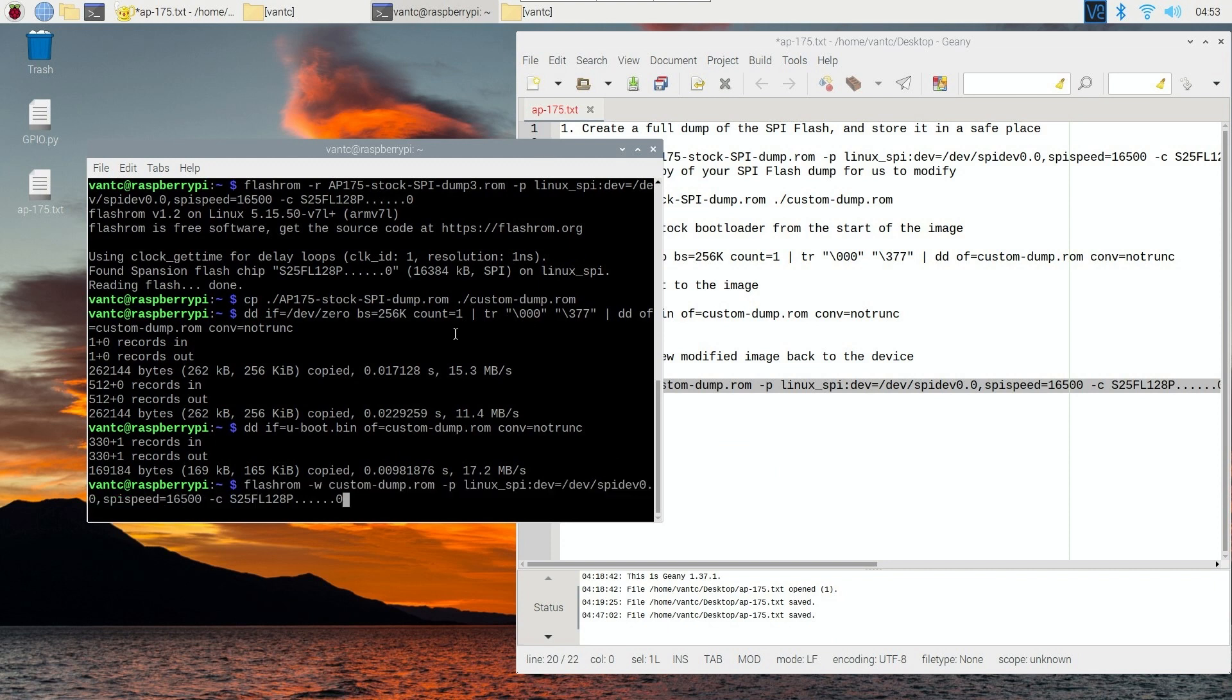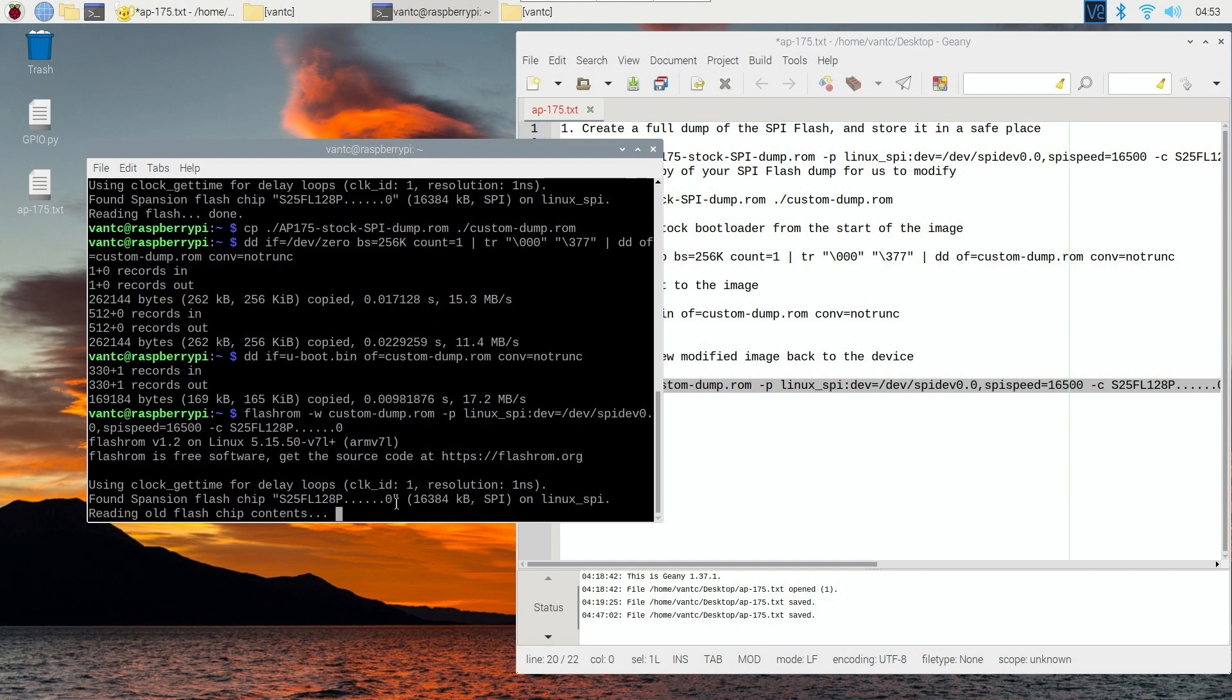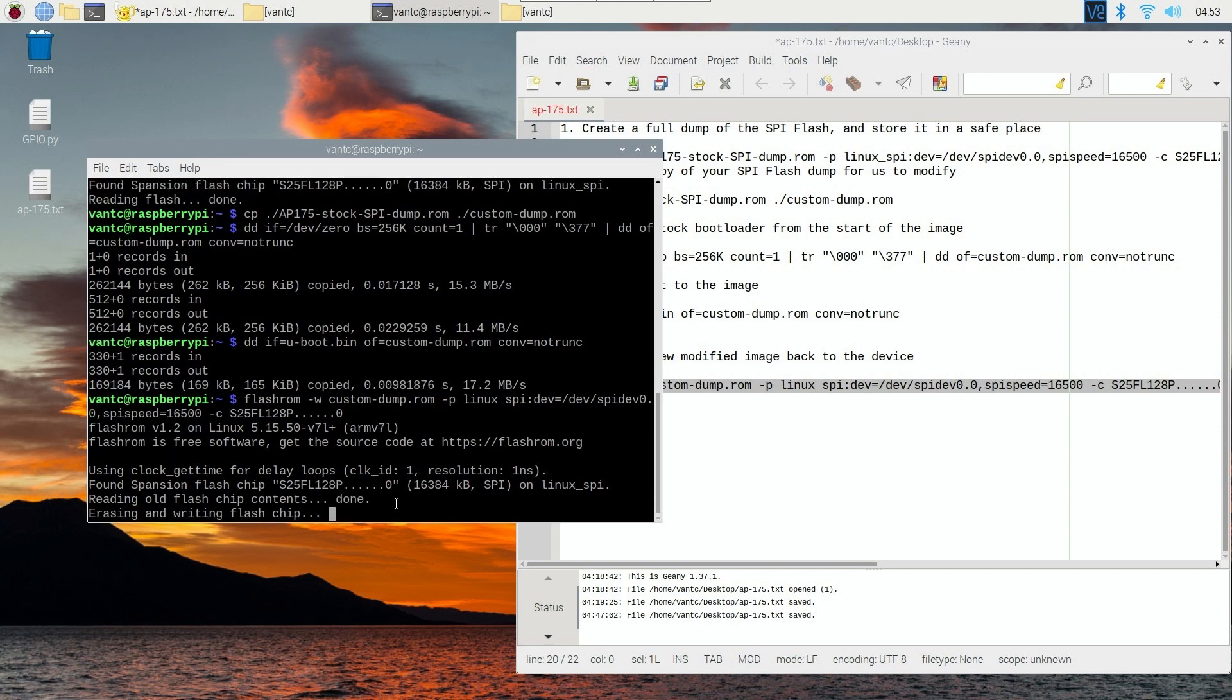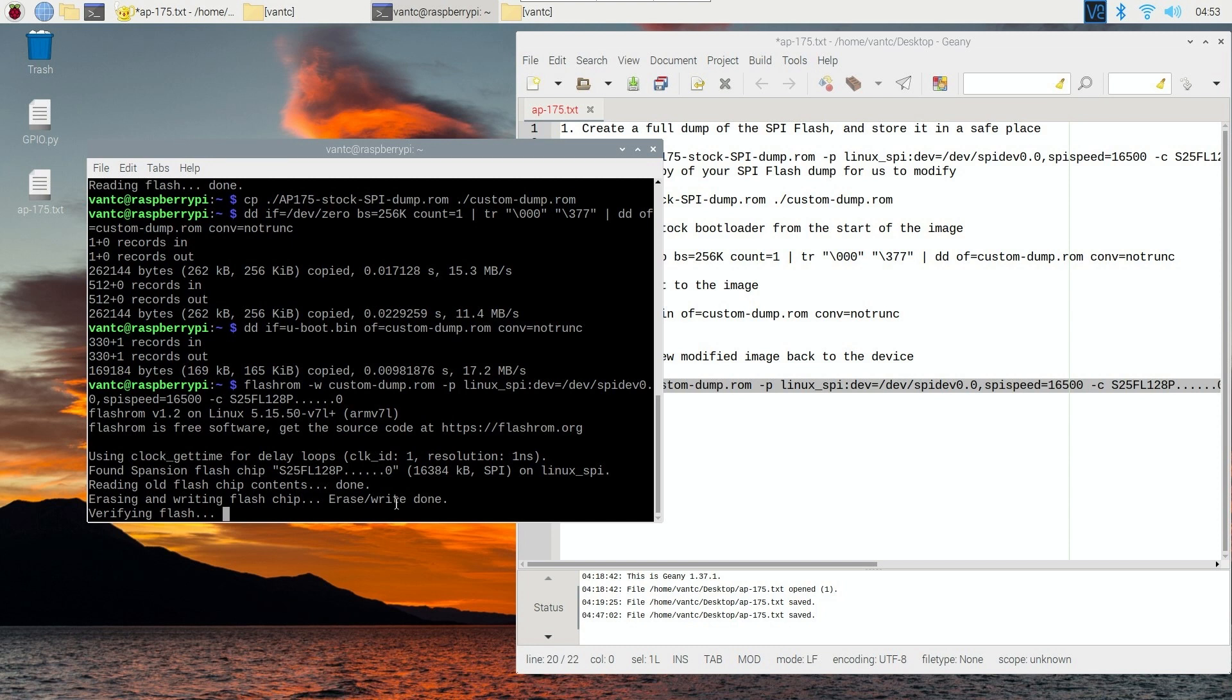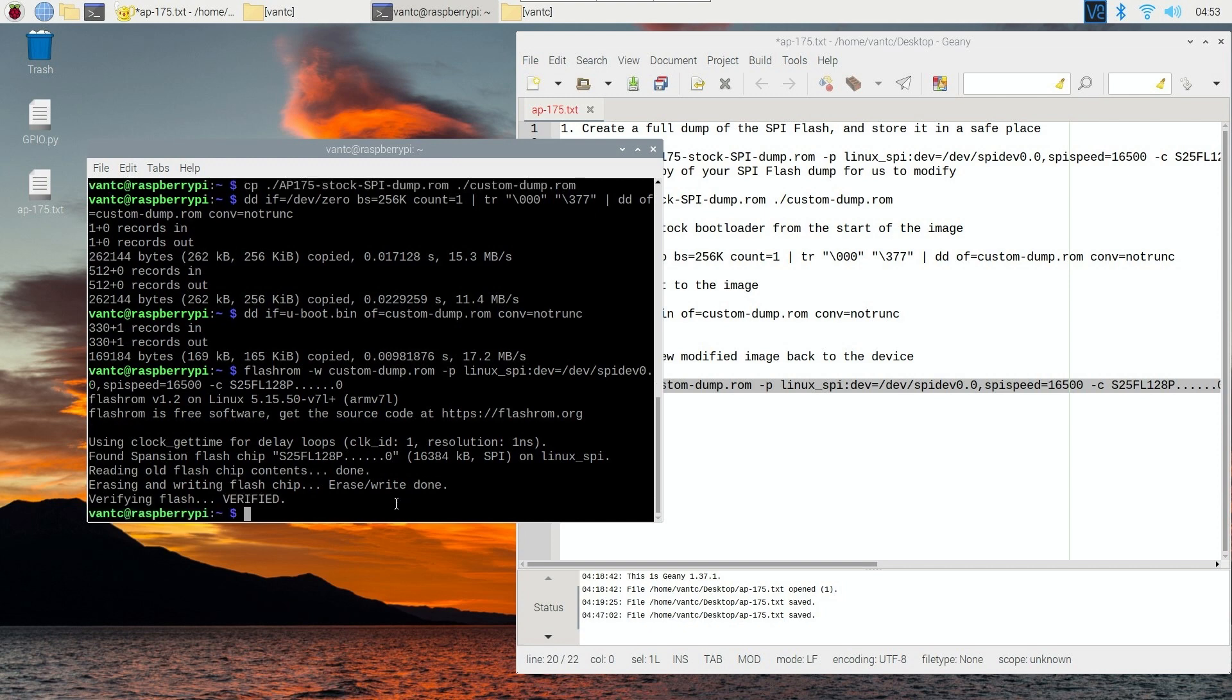So at this step, double check all of the command and make sure that you have specified the correct name, the correct device, and the correct flash chip in order to run it. Or else, it may break your device. So everything has been successful.